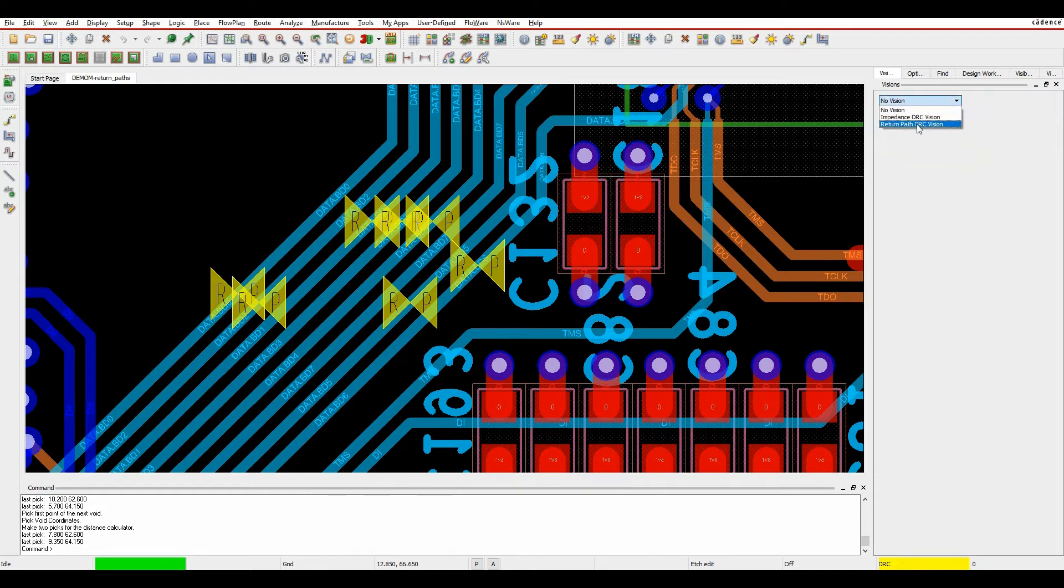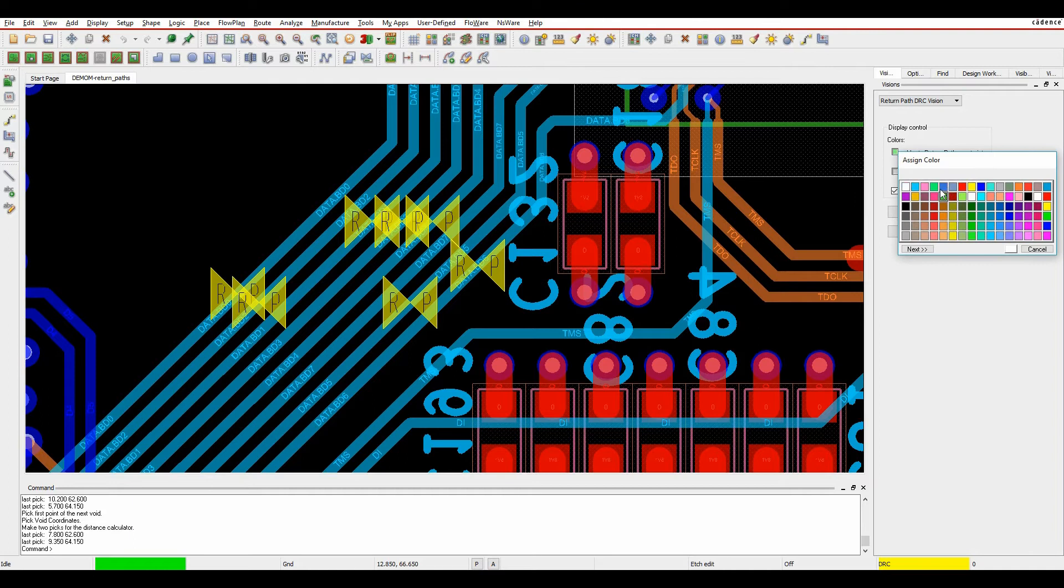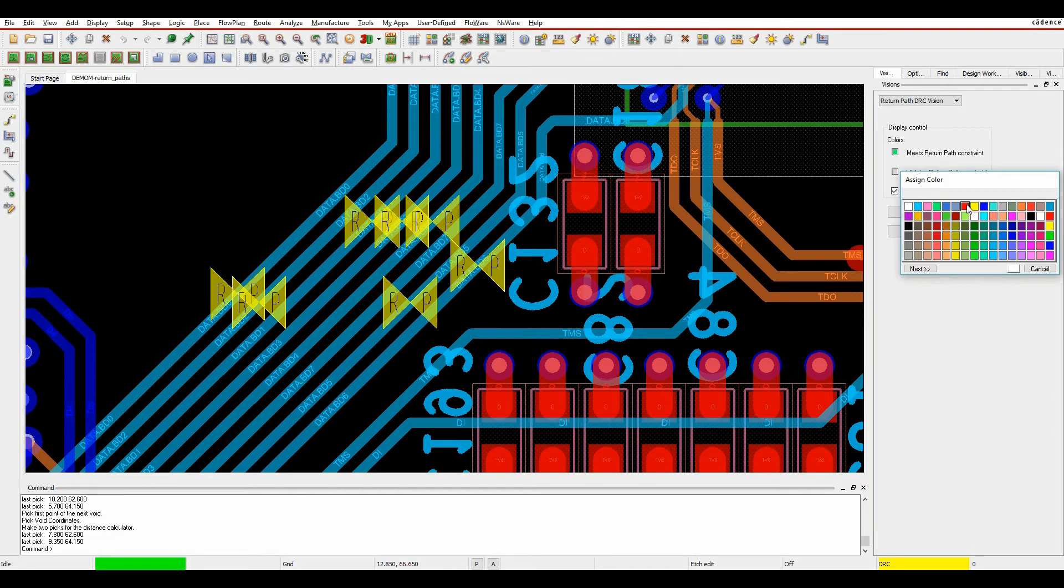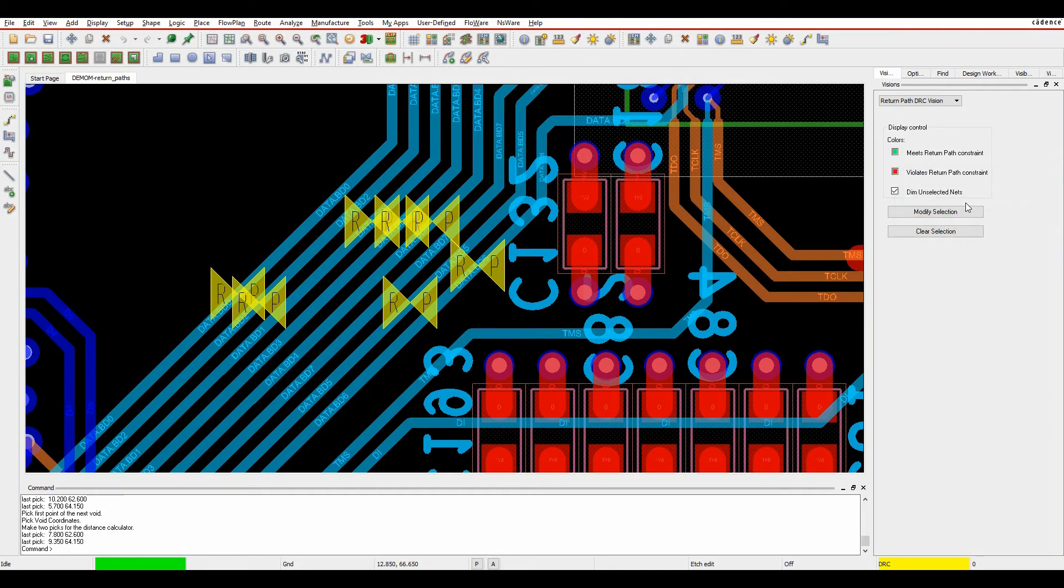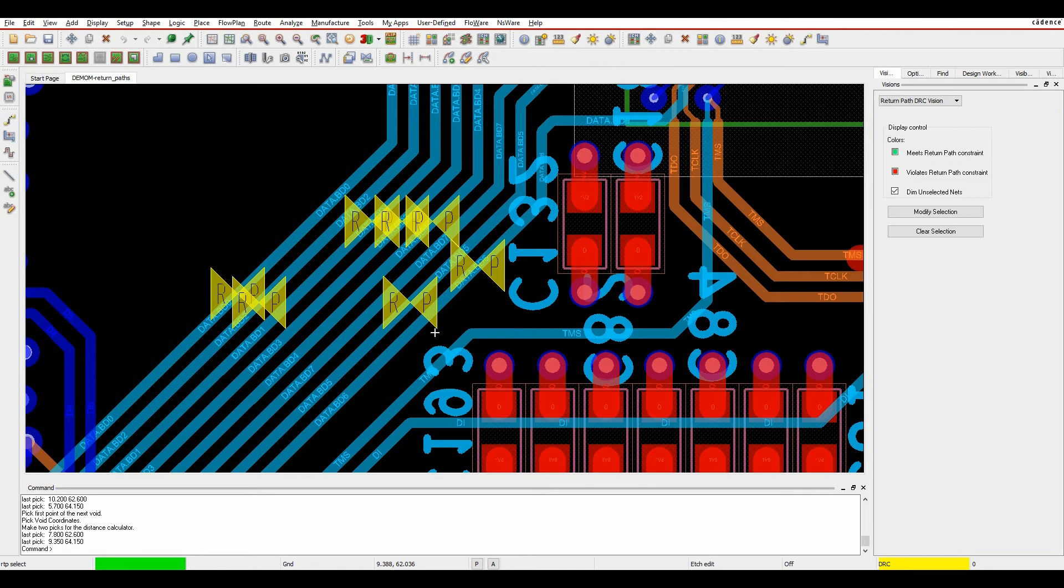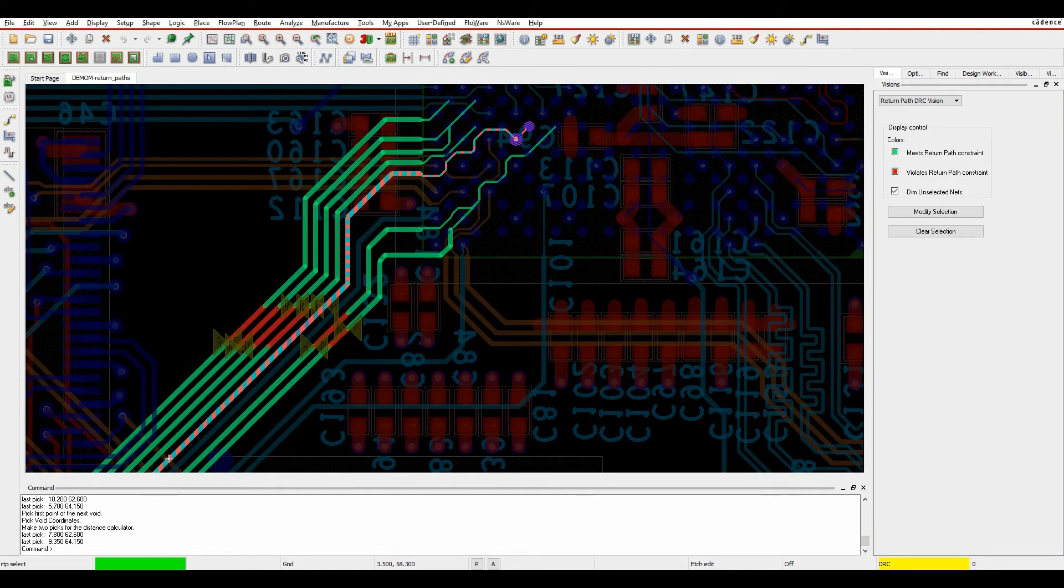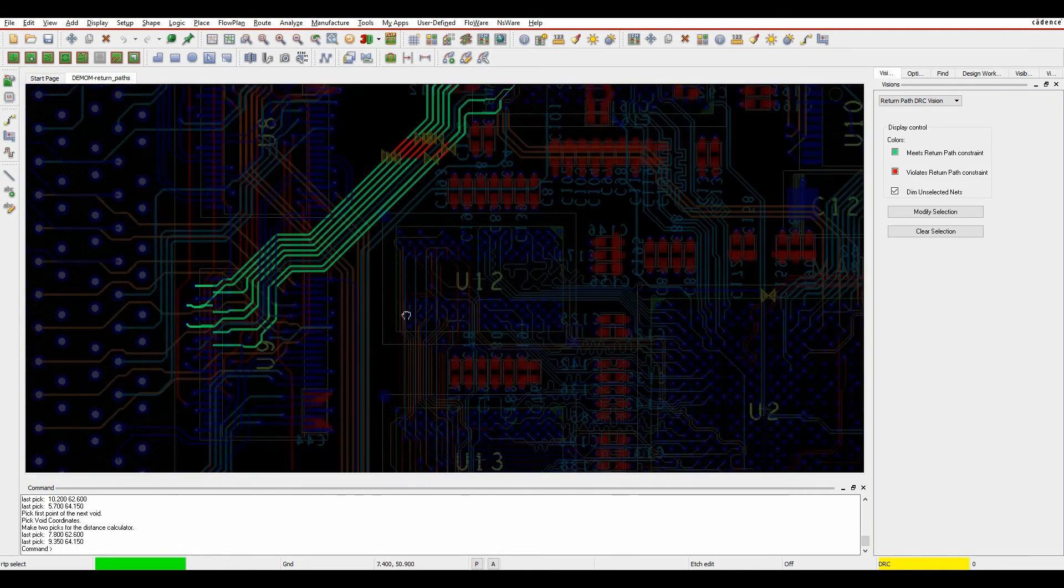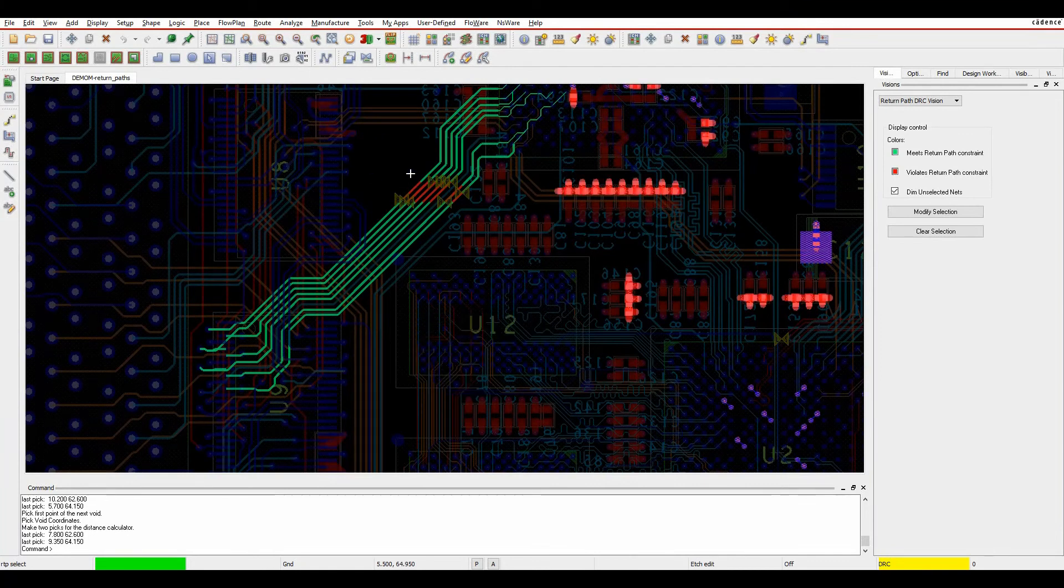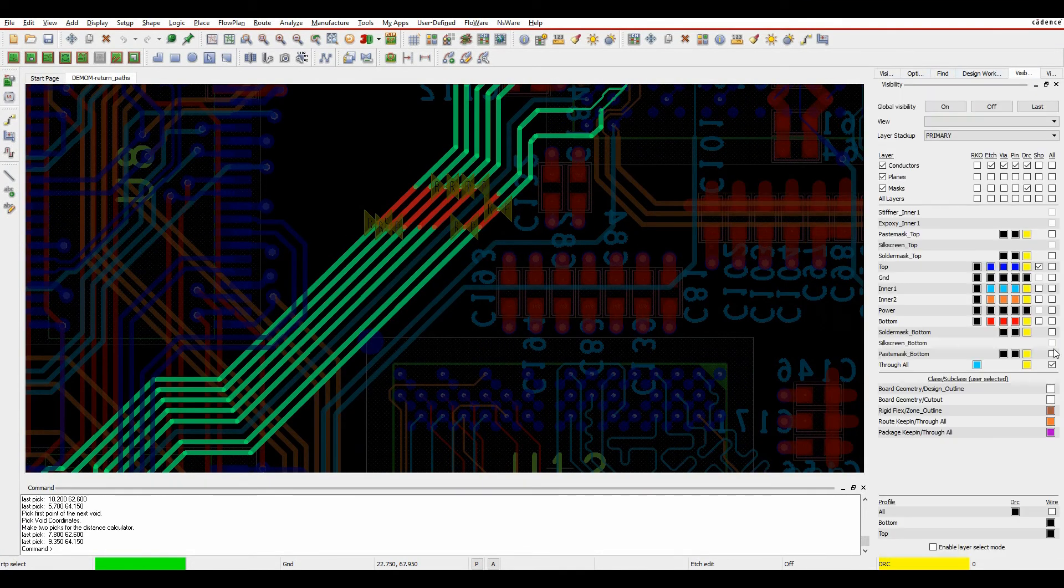We'll go into something called return path DRC. I can set some colors here, so let's set green for what meets and red for something that doesn't meet. Dim unselected nets would dim the rest of the design. I'm going to modify the selection and pick the nets that I'm interested in. You can actually see now most of the nets have gone green, so these will meet the constraints that I've set.